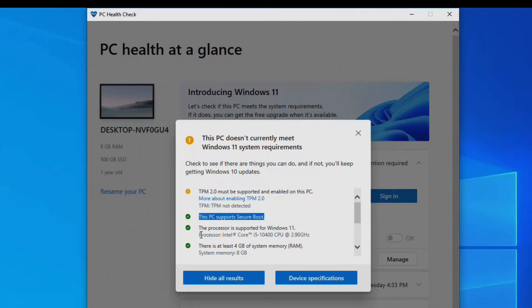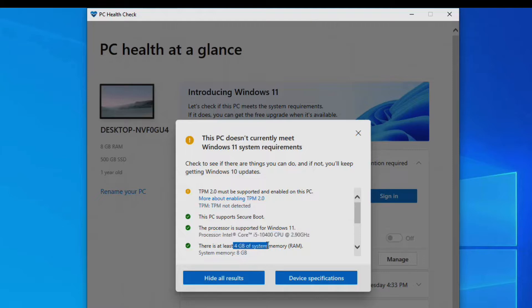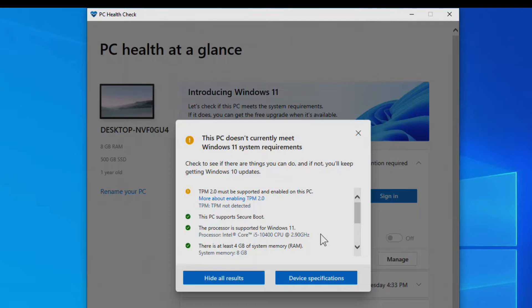I have a supported processor, which is a 10th generation at least Intel CPU, and I've got at least 4 gigabytes of RAM. I believe you've got to have a second generation AMD processor or a 10th generation Intel processor or greater.